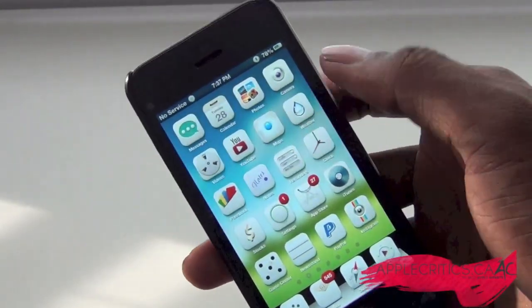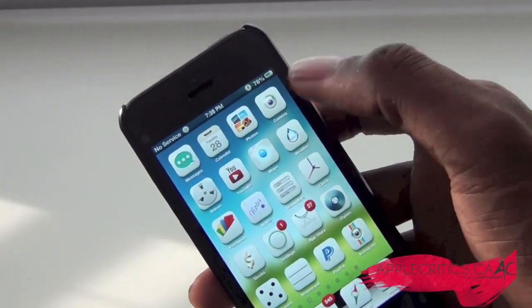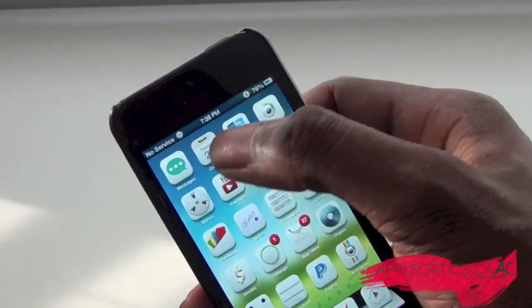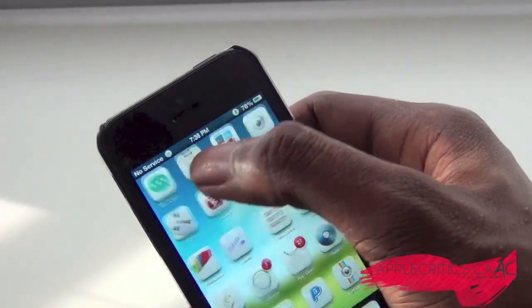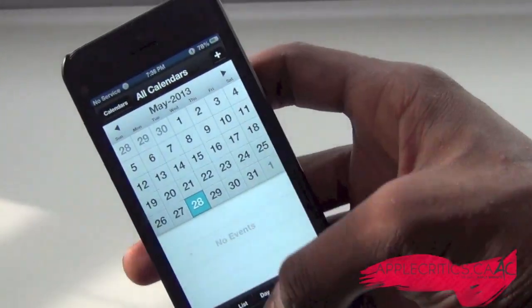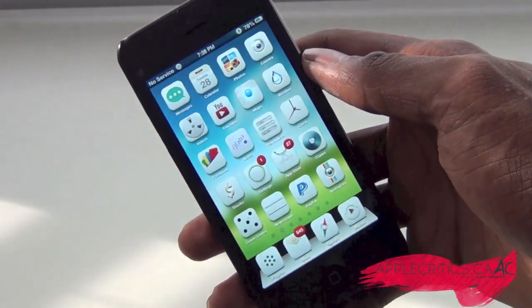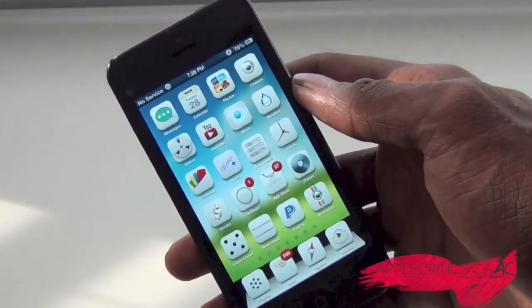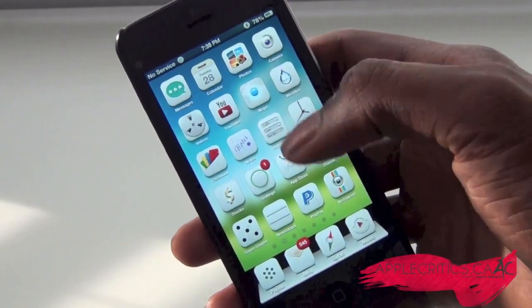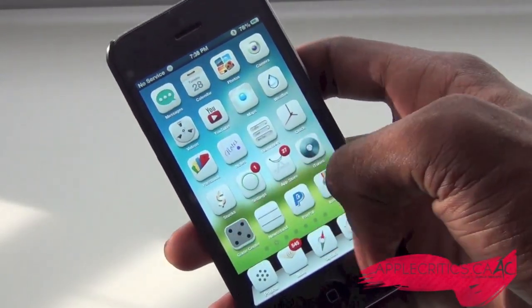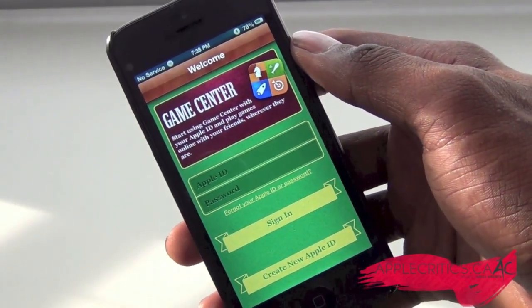The next tweak in this video is double tap to open. So say for example I try and get into the calendar — you can see it won't open, but if I double tap, you can see I'm in the calendar just like so. It's a very miniscule tweak, but I do like it because it just adds a different effect to your device. So say for example I try and open up Game Center — as you can see it won't open, and if I double tap, Game Center will now open.